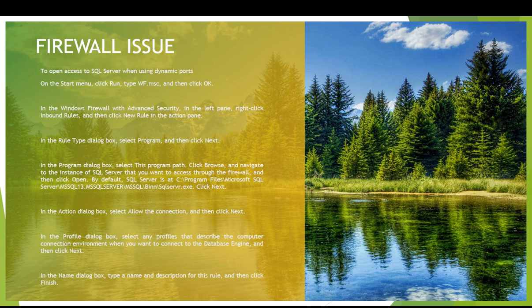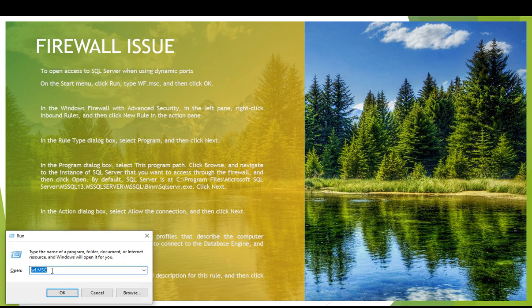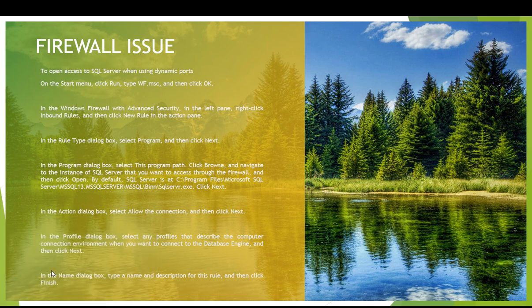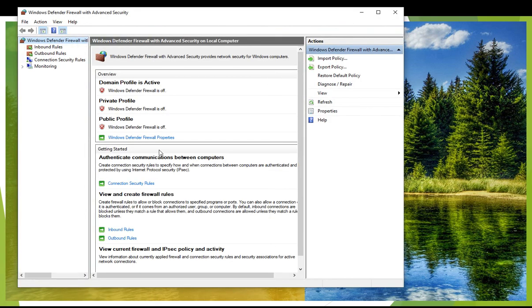Let me show you how you can do this. You have to write inside Run wf.msc - that's the firewall client window. You can see a window is open.